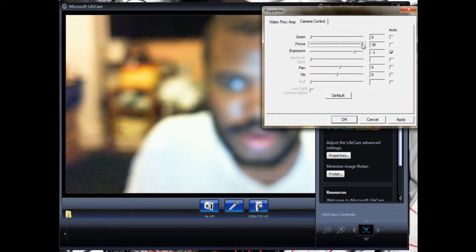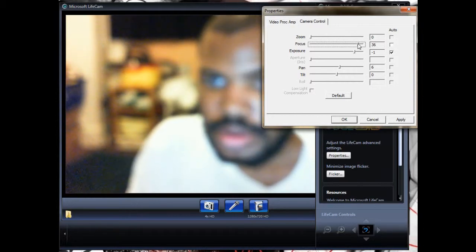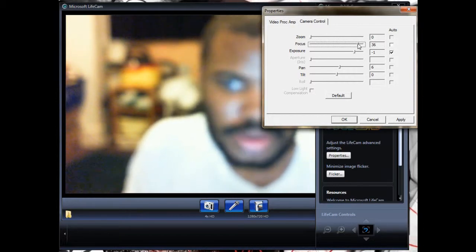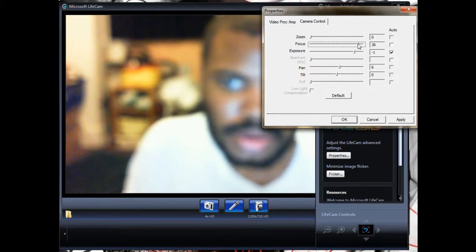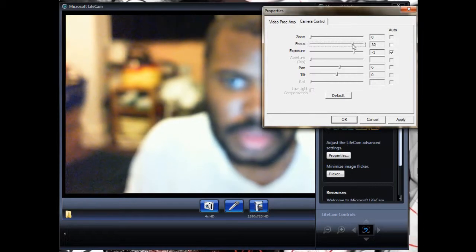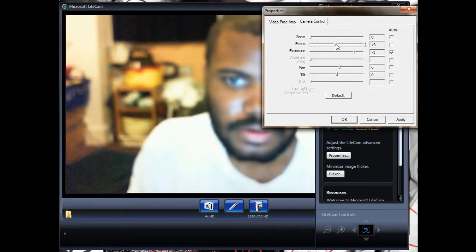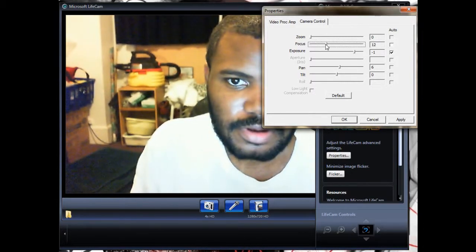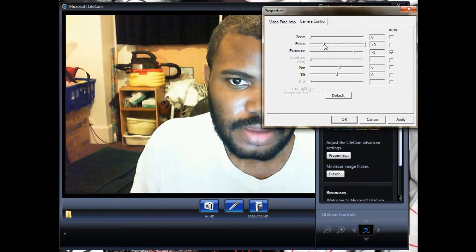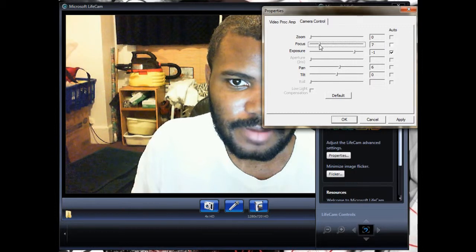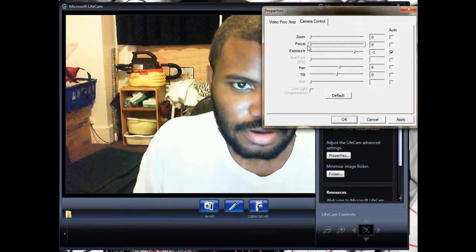If you turn it up to its highest value, that's for when you have something really close to the cam and need to clear it up. If you're filming something far back, then you turn it all the way down.